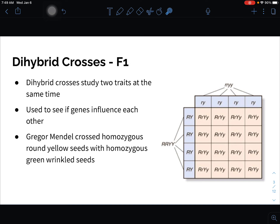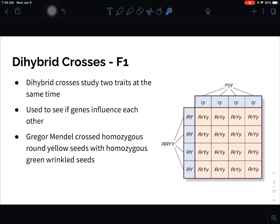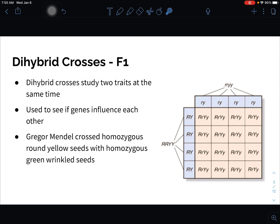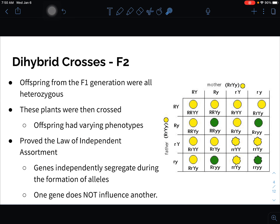The idea of a dihybrid cross is: if we look at two different traits, do they influence one another? Gregor Mendel crossed homozygous round with homozygous green, and all 16 boxes of the Punnett square had the exact same possible outcome — 100% of the time he got yellow and round. The P generation is the parents, the F1 is the offspring, and if you cross the F1 offspring you get the F2 generation.